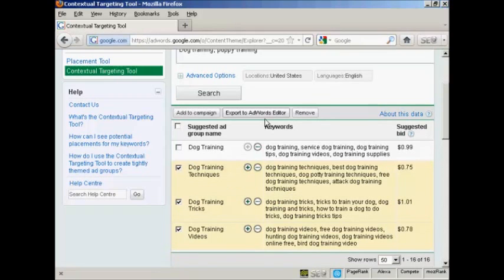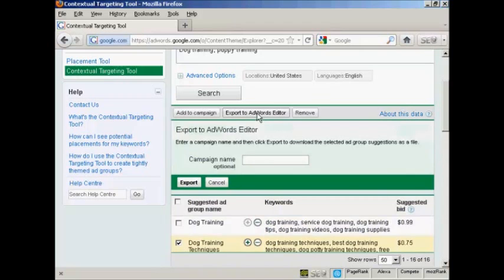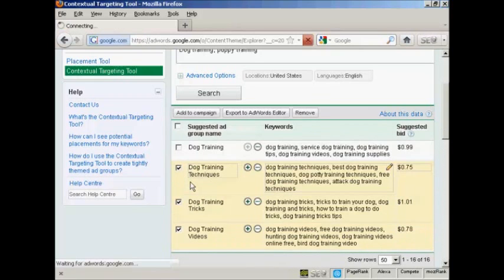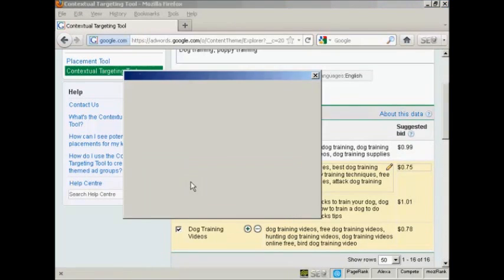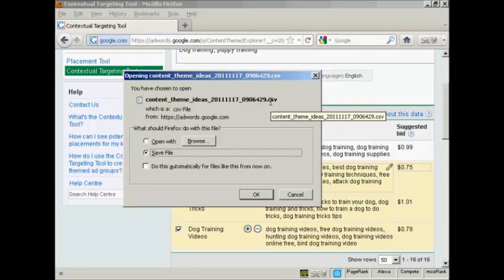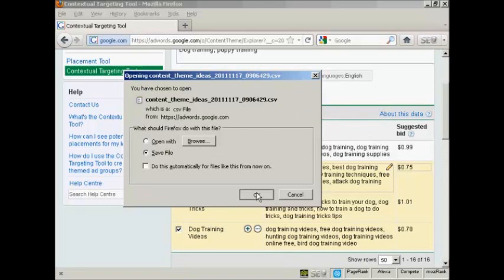And when that's done, you want to click here on export to AdWords editor. You'll be prompted to give it a campaign name, but that's not compulsory. Click here on export. And it will prompt you to download the CSV file to your computer. So just click on OK.